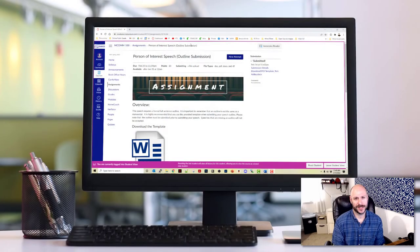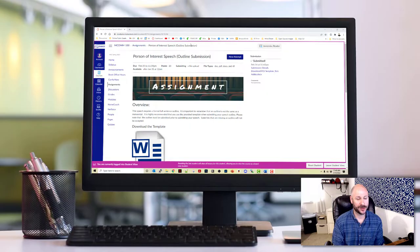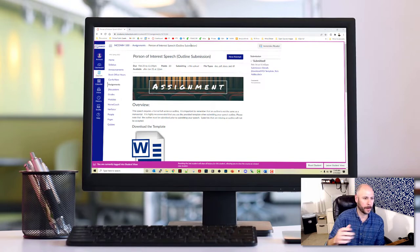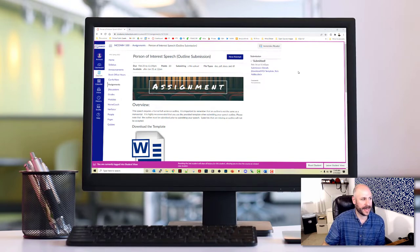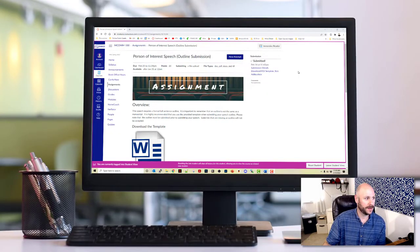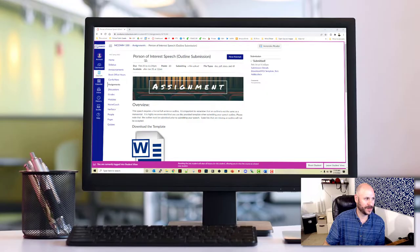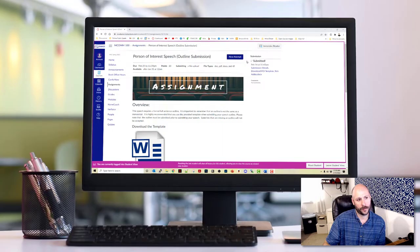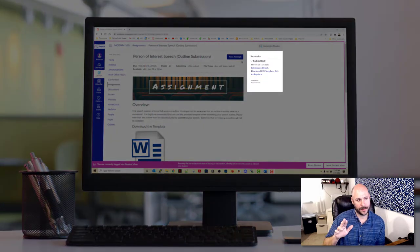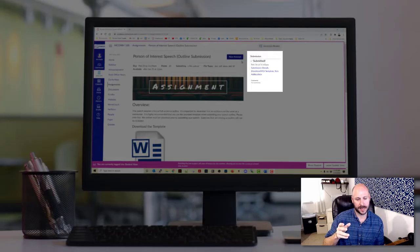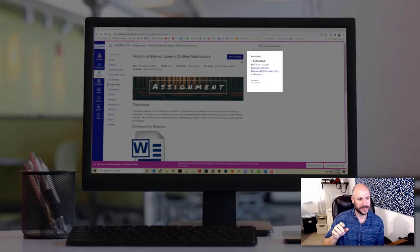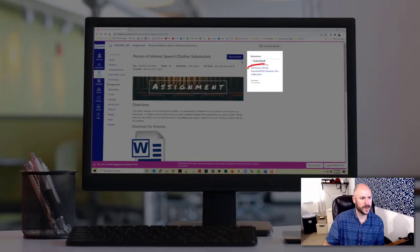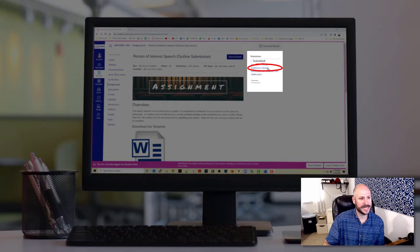It's been a little over five minutes and at this point, the Turnitin process should be complete at running its report. And we can go ahead and look to see what we came up with. So what you want to do is navigate back to the location where you submitted your document. I've just stayed here on the submission page for the person of interest speech outline submission. And you can see over here on the right hand side, there's a box that says submission and it says submitted, has the date and time that I submitted it. And below that there are two links. There's one that says submission details and another one that lets you download your submission. For this, we want to go ahead and click on submission details.